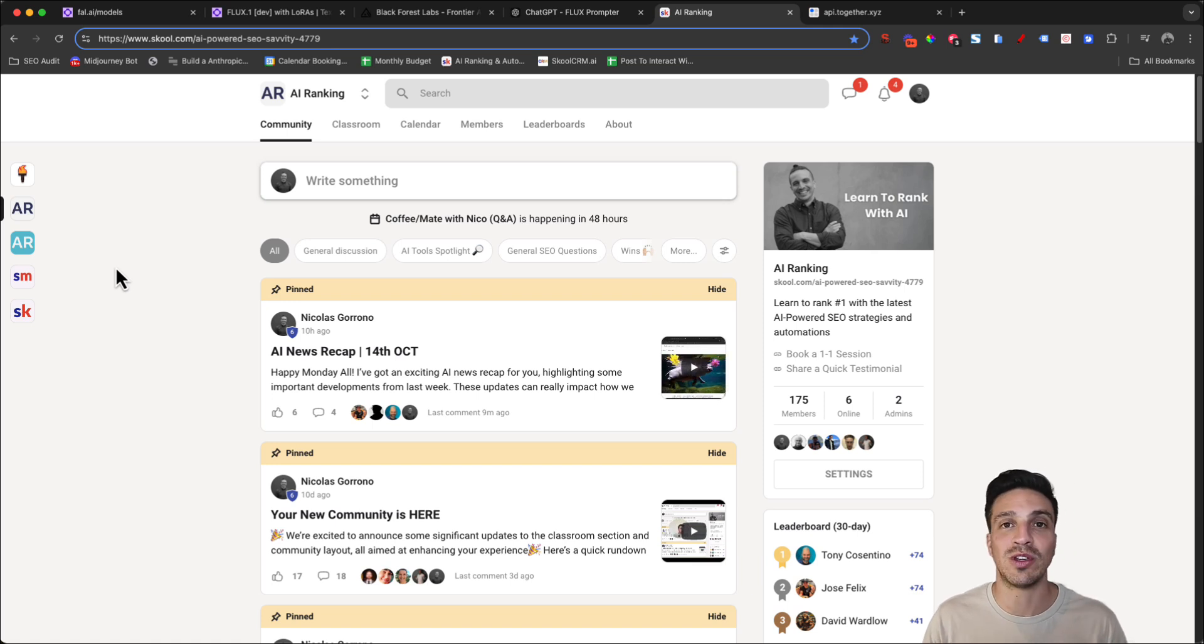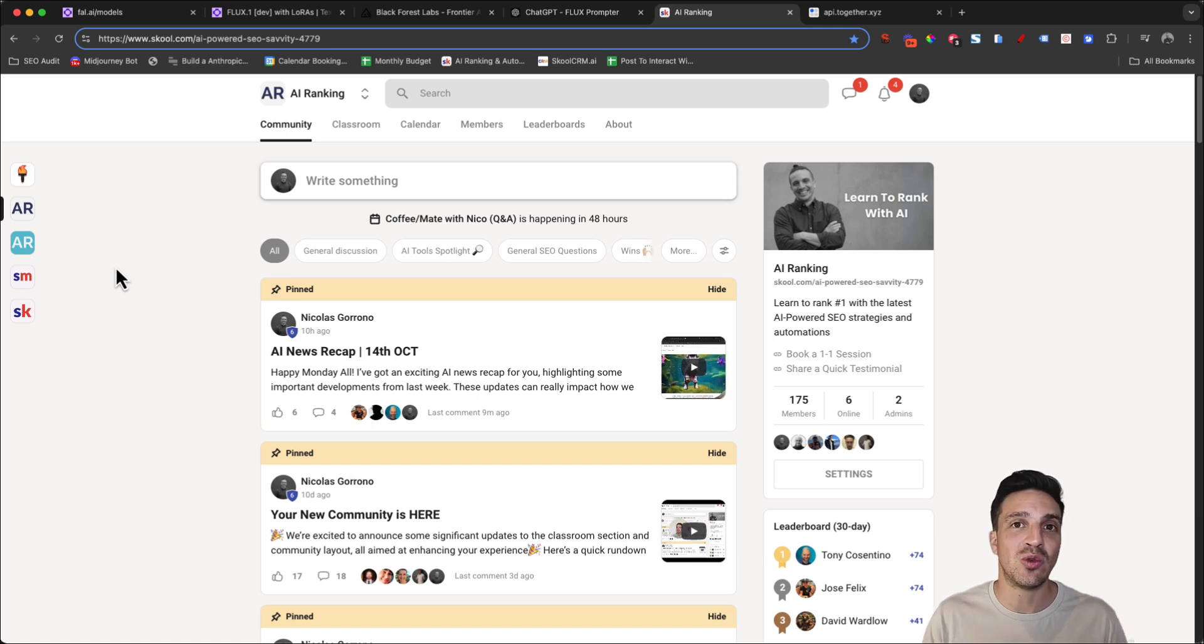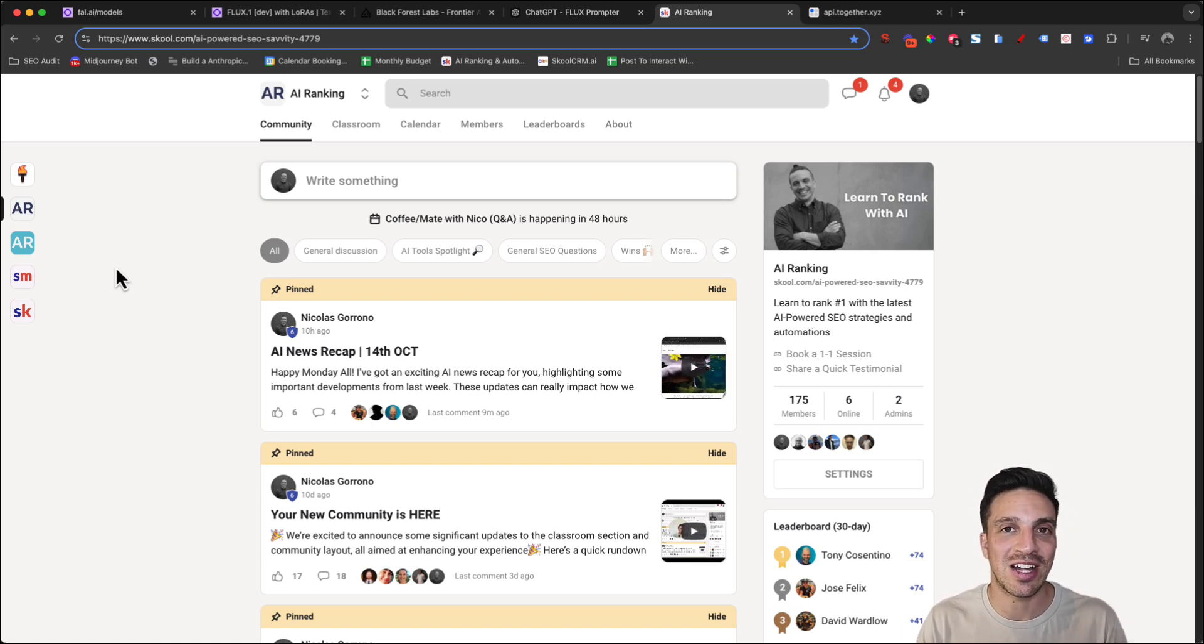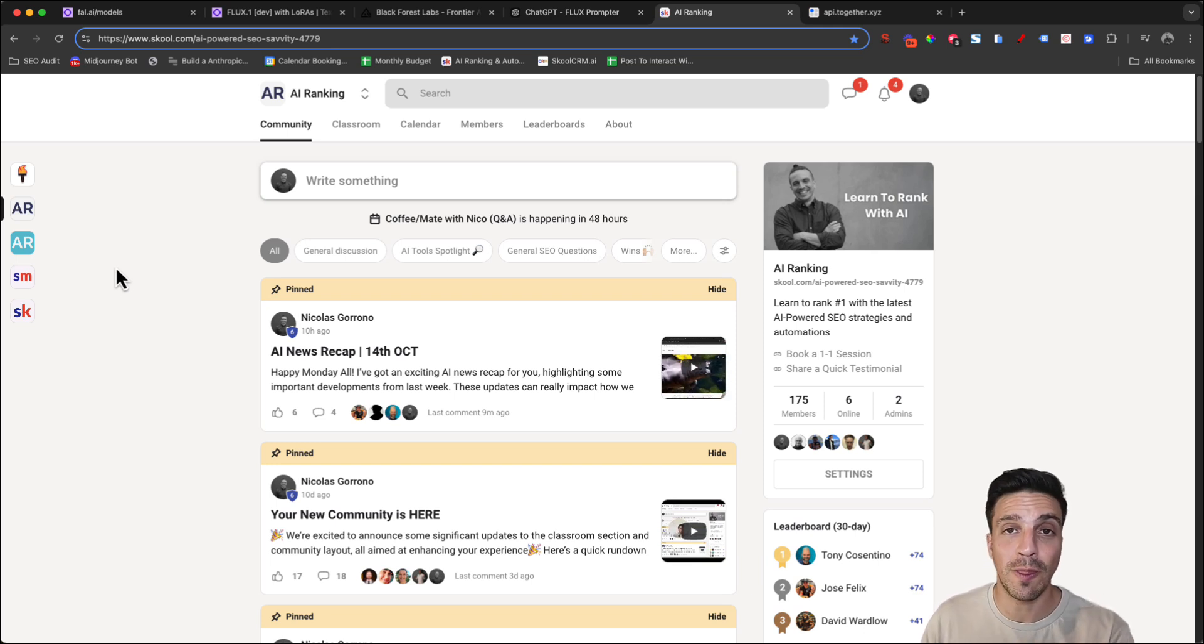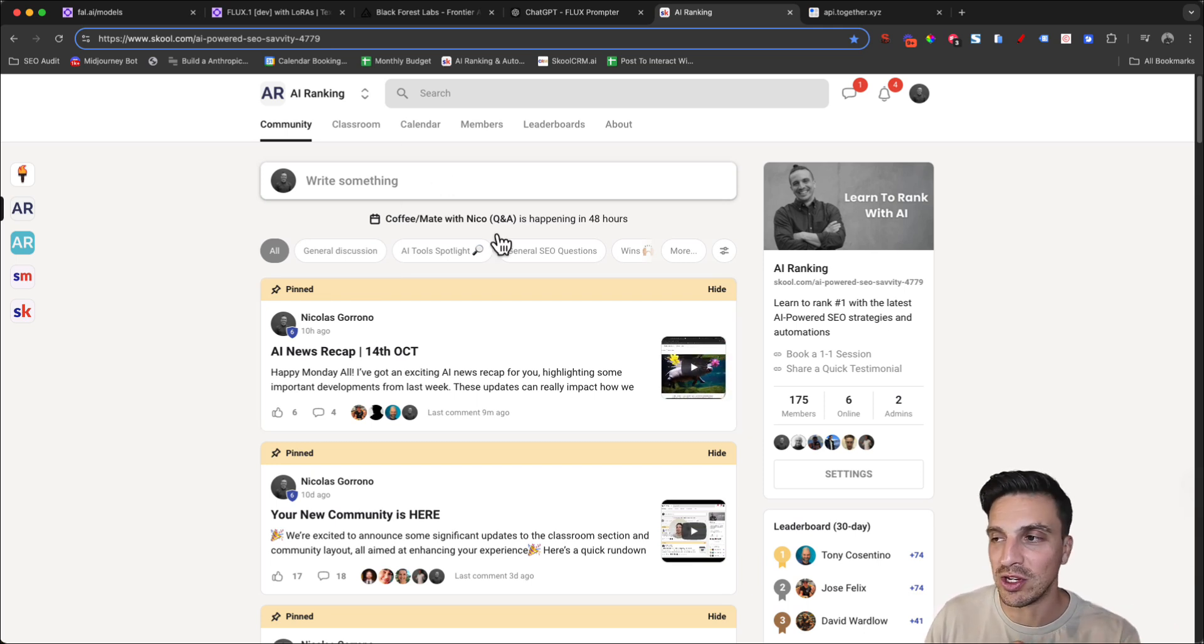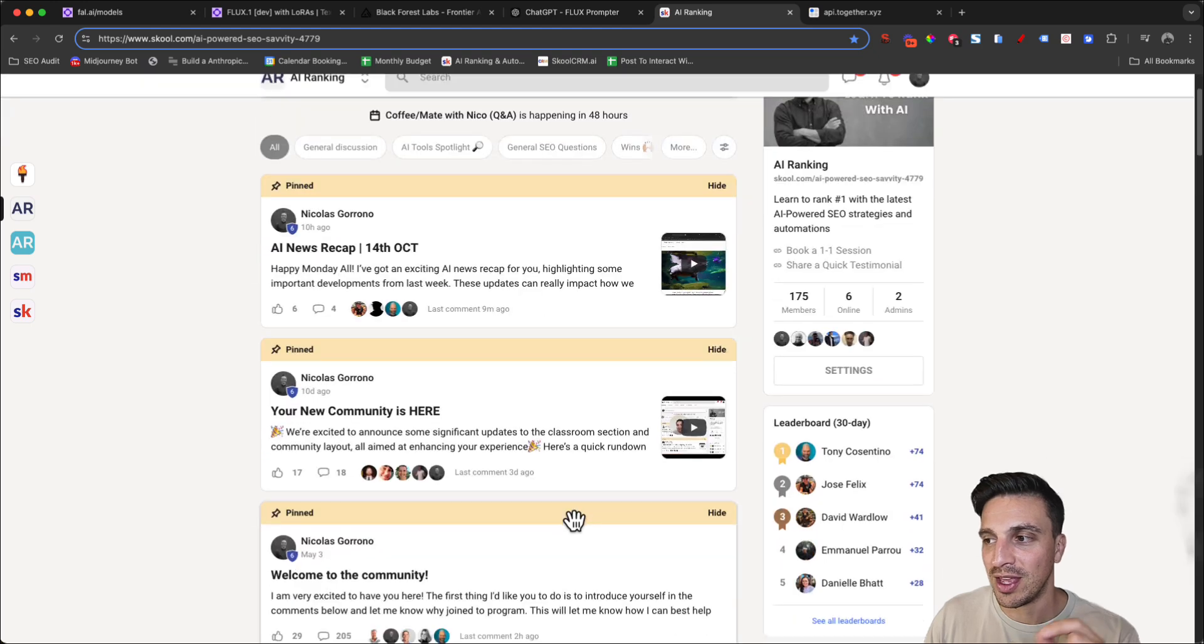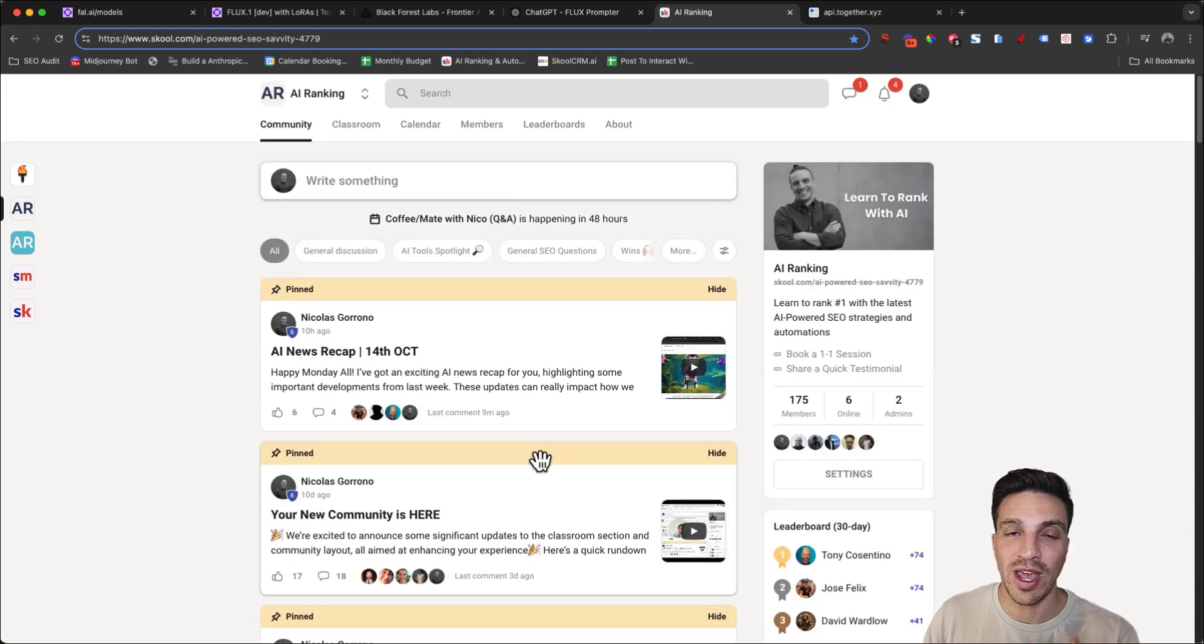We teach you, we show you, and we support you to learn how to use all the newest AI tools to maximize your search engine optimization, helping you rank number one on Google and how to do that with AI-powered automations as well. It's a lot of fun.